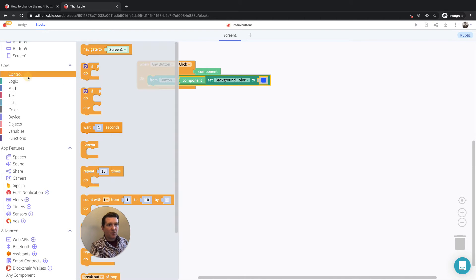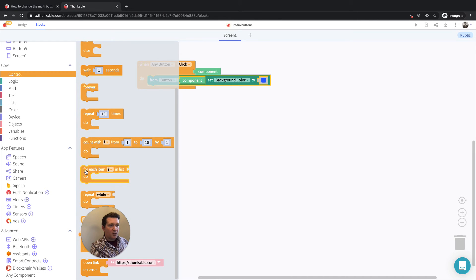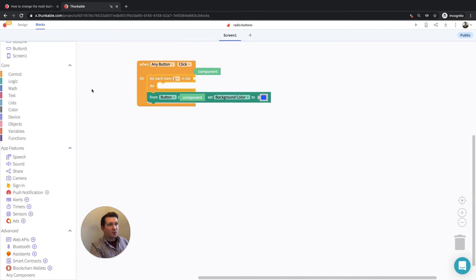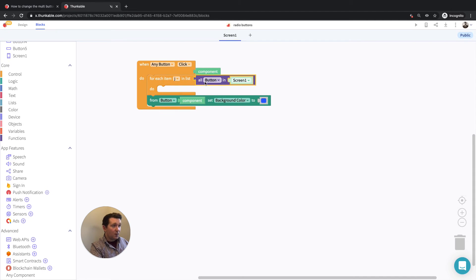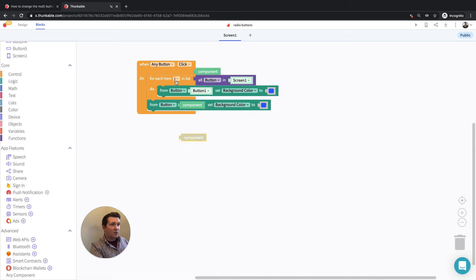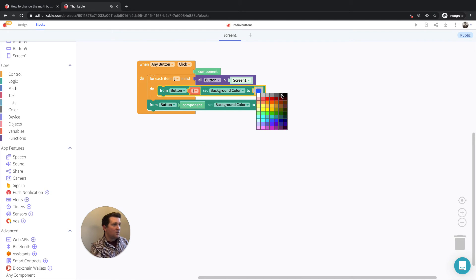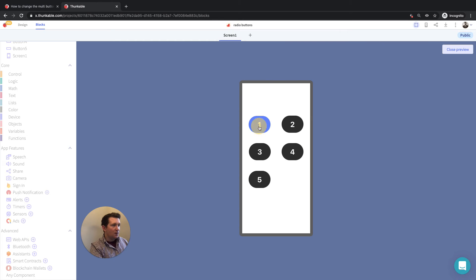But what we also want to do is add a quick loop — for each item in list. The first thing we want to do is reset them and turn them grey. So these are all the buttons on screen one, and we will set the background color of each of those components — get the Jth element from that list and make them dark grey. Then change the selected one to be blue. So when one is clicked, we turn all the others off first. This turns all the others grey, and then we turn the clicked button blue — number three, number four, number five.